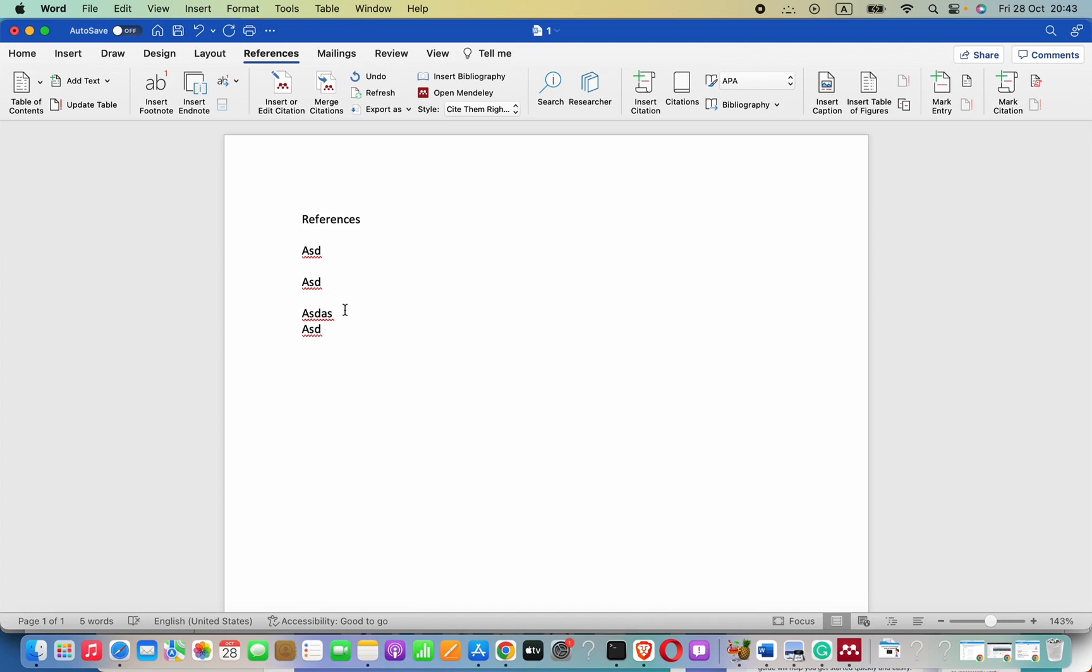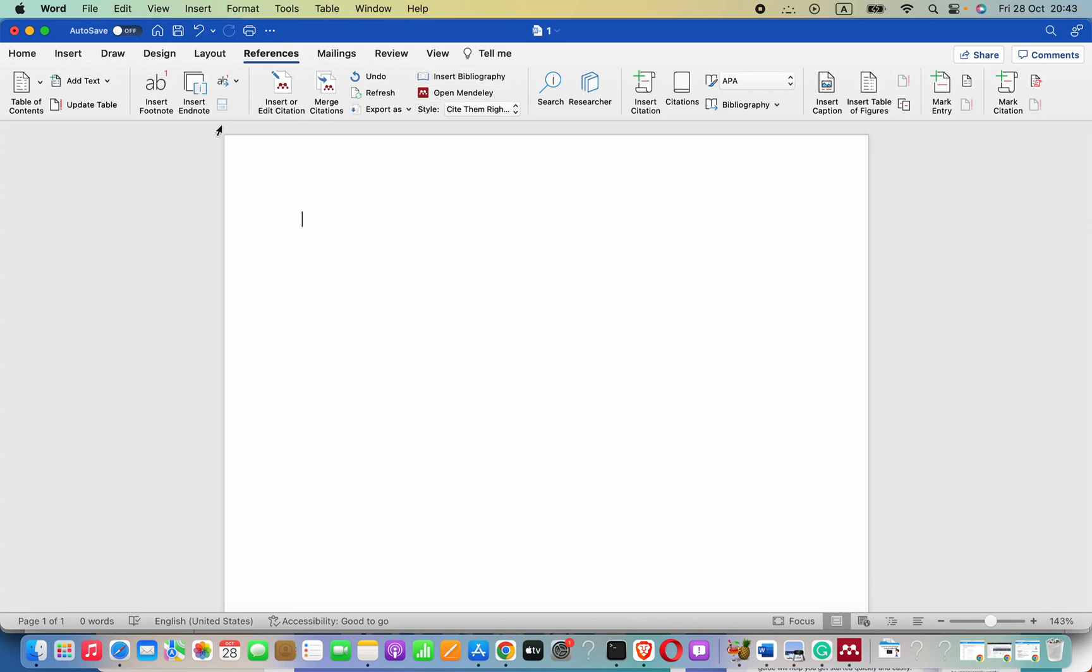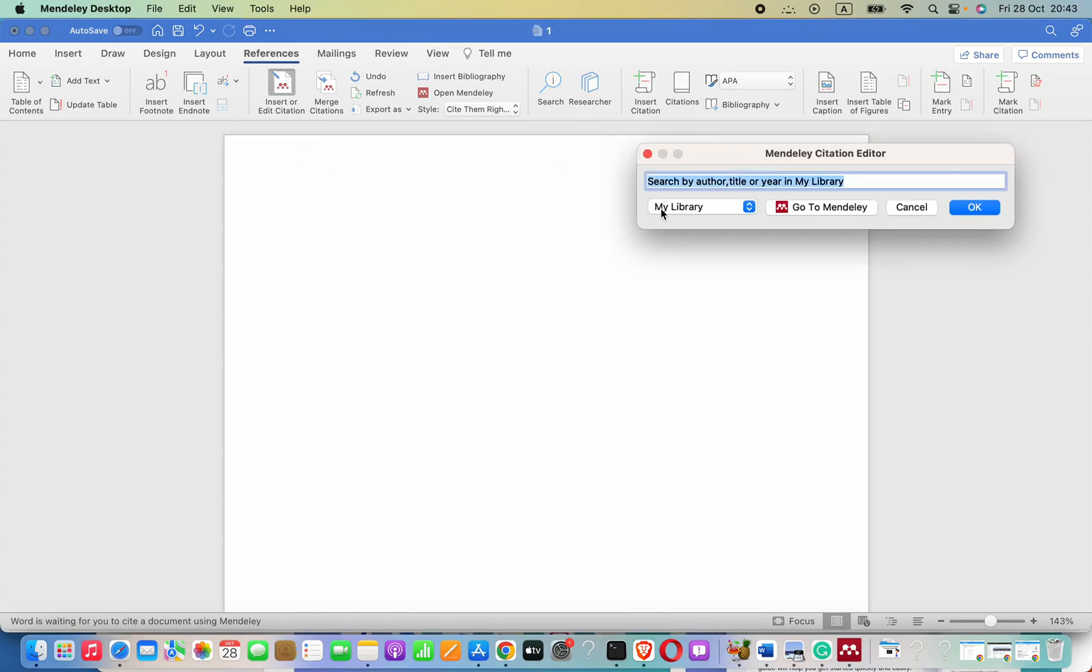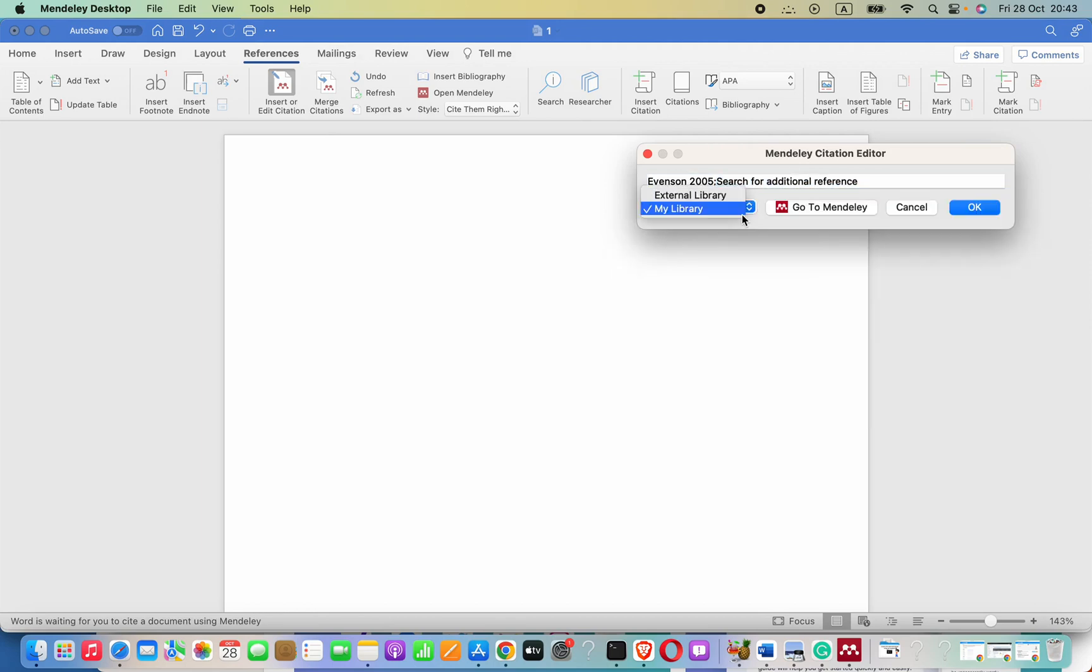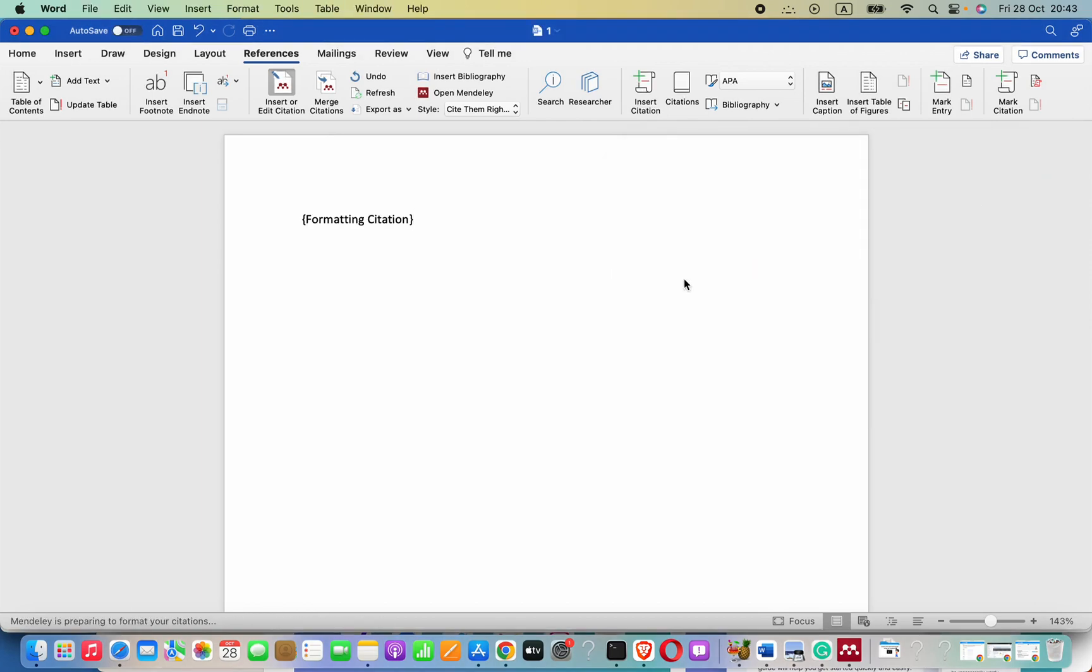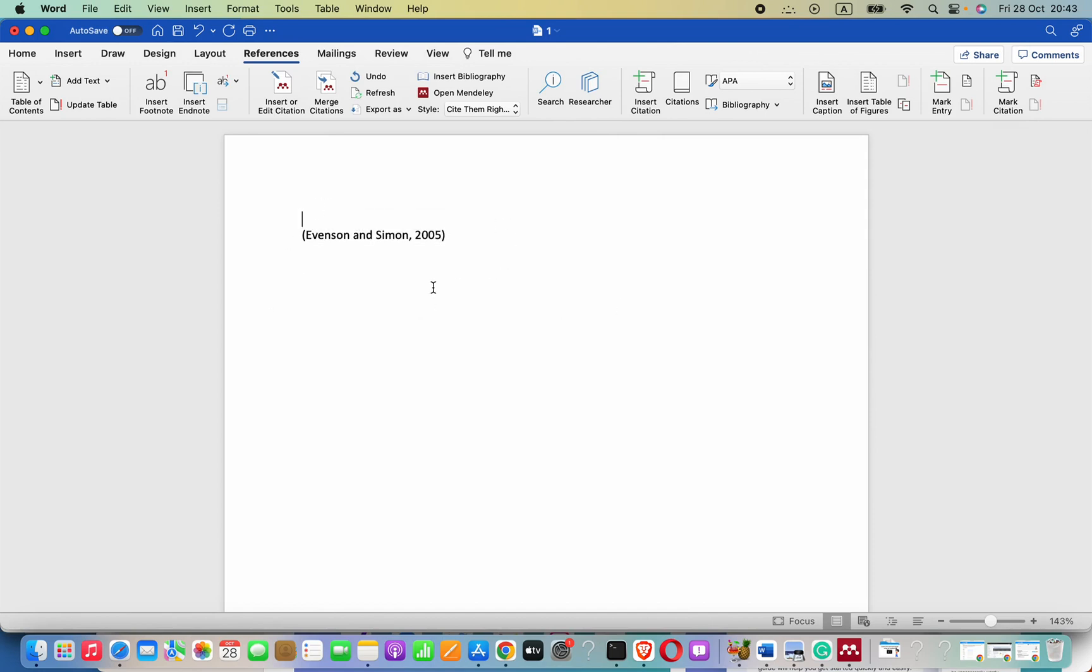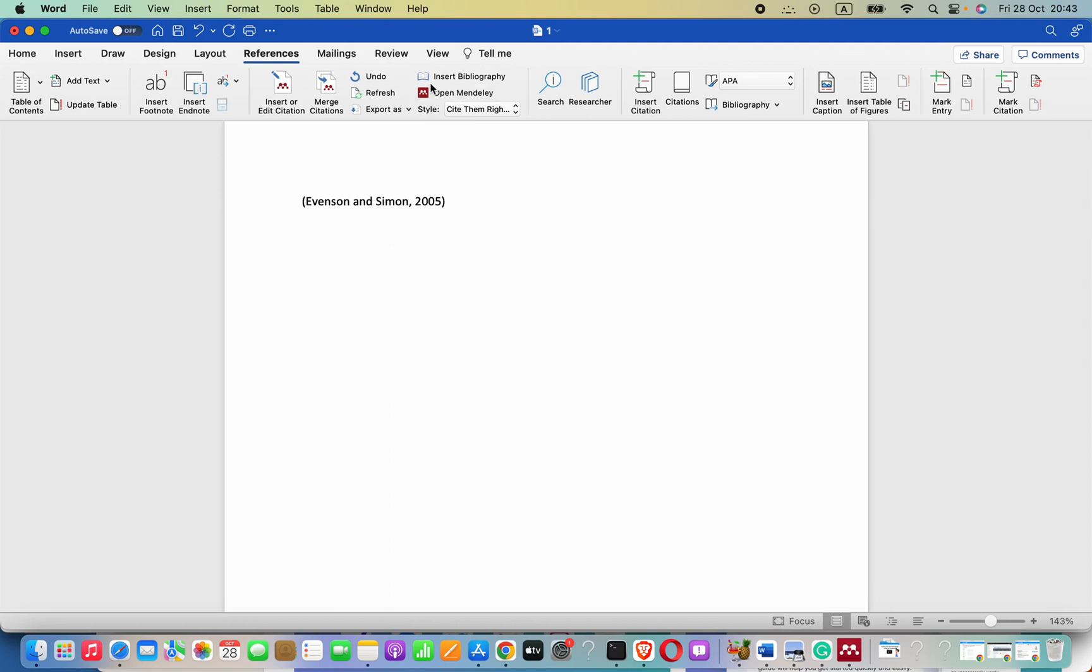We can do that by going to references. First, you must have some citations before. Let me go ahead and add some citations in my document. Let's consider there are some paragraphs and there are more citations, and I will add another citation.